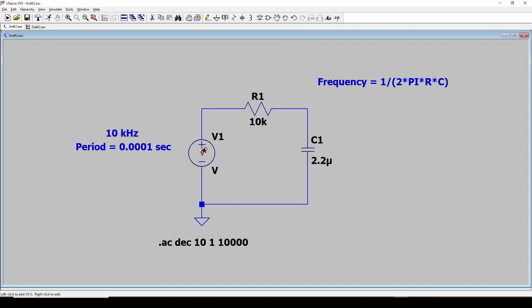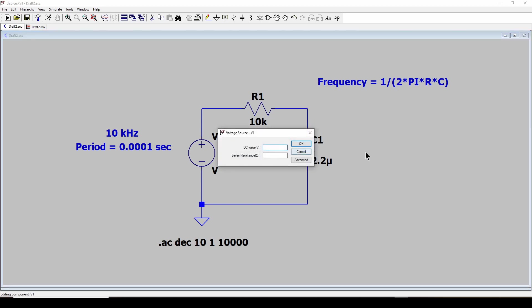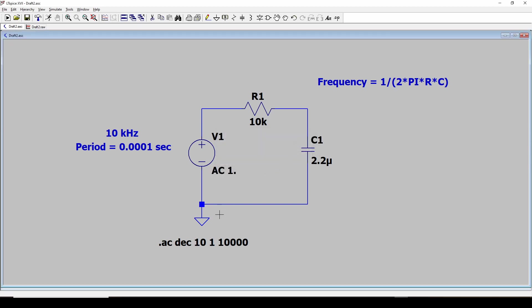First thing I need to do here is rename this as AC space 1 period. That's what LTSpice needs in order to do a scan. So I've got this name, so I should be able to do a scan.